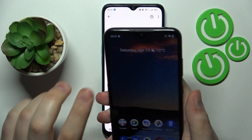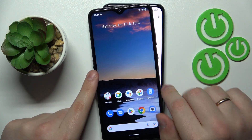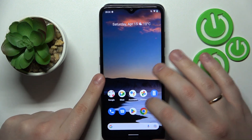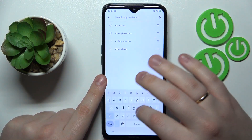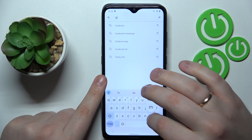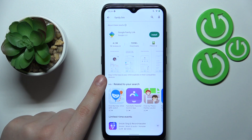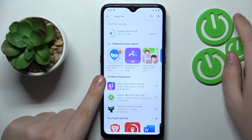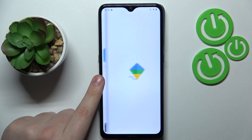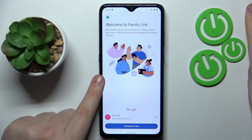Take whatever phone or tablet you plan to use to supervise your child and, as already mentioned, download and install the Family Link app. Once the app is ready, go ahead and launch it.